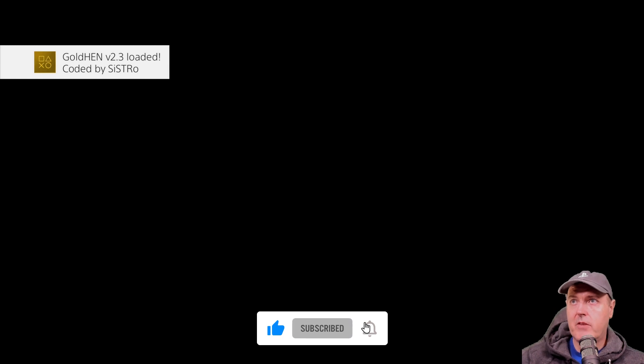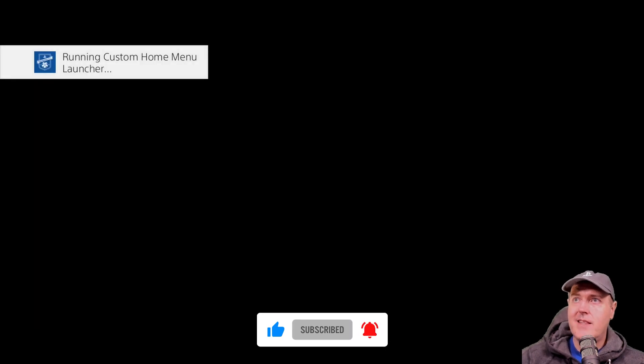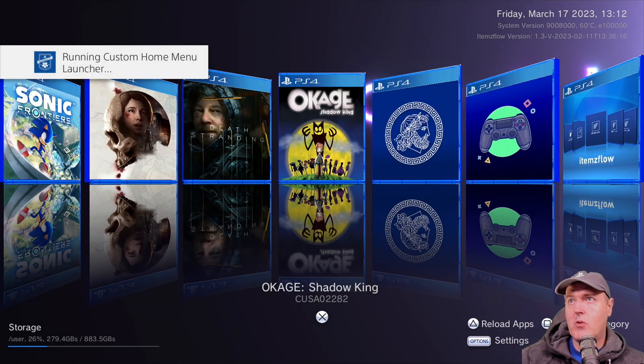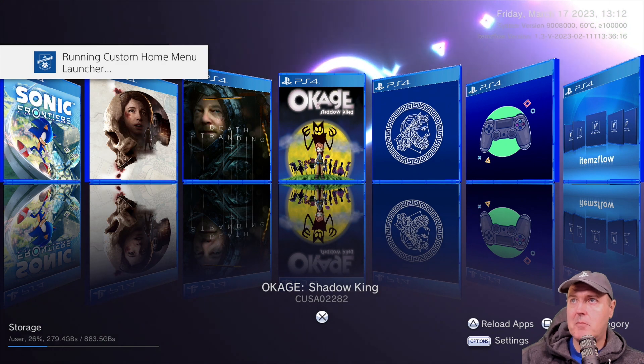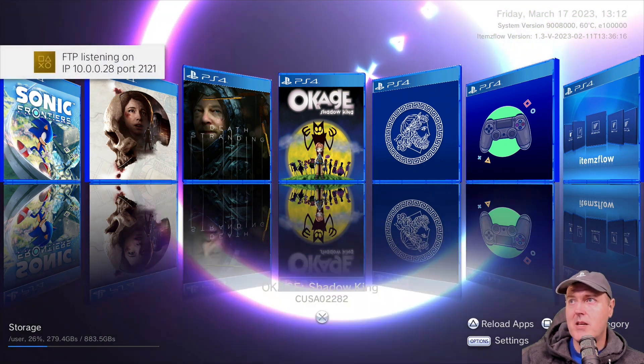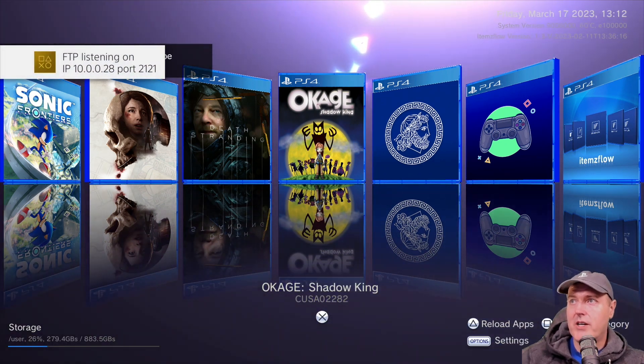So what it will do here is obviously it's starting Items Flow but first off we load Golden Hen version 2.3 and now it's going to go ahead and run this custom home menu launcher.